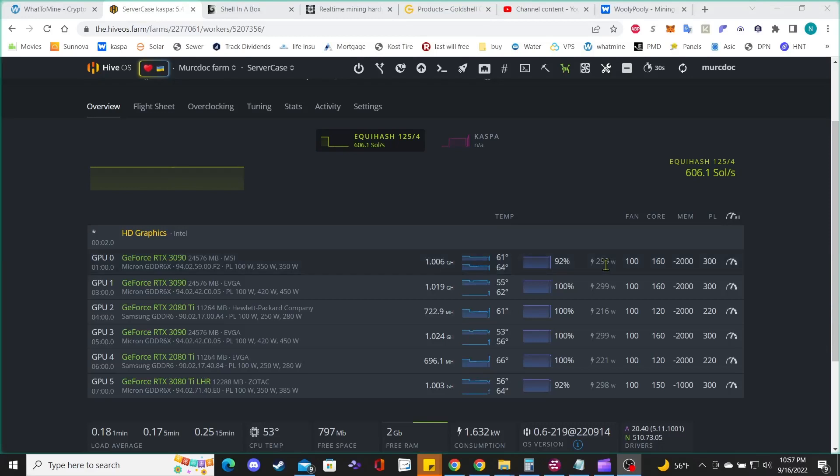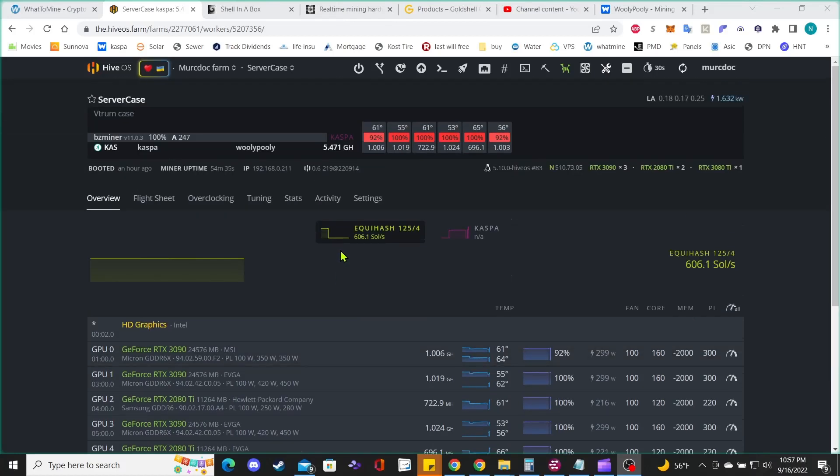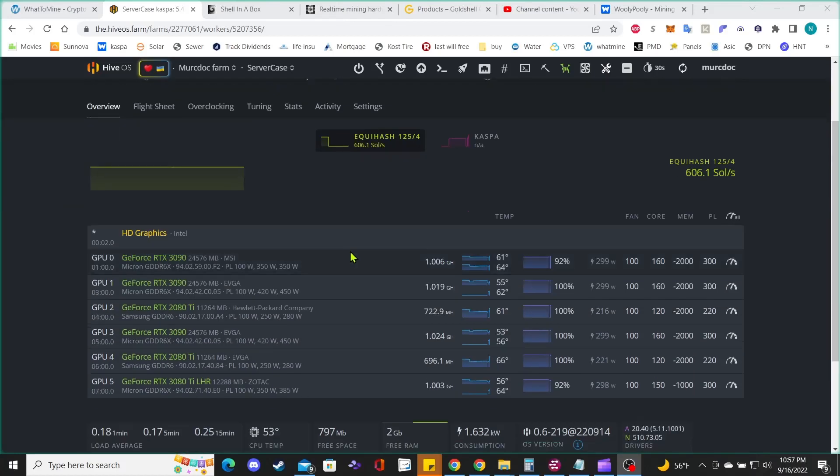Hey guys, welcome back. I finally finished setting up all my settings, overclock, and everything for my GPUs to mine Casper. As you can see over here, like I was telling you guys on my previous video...